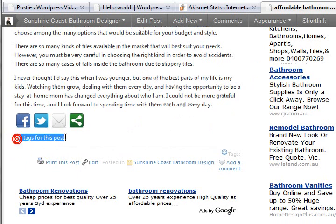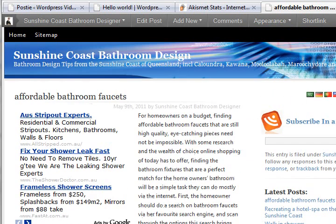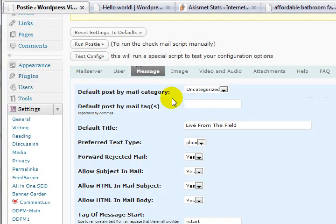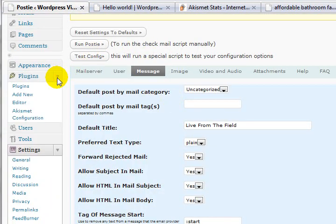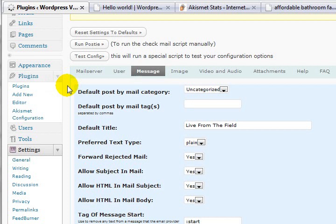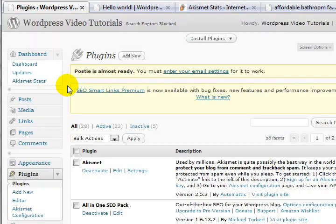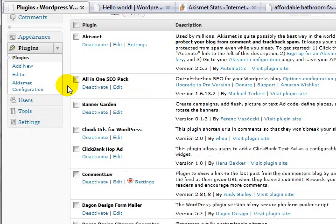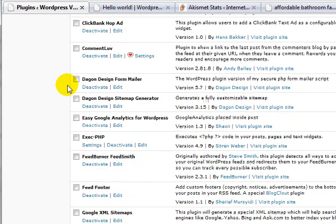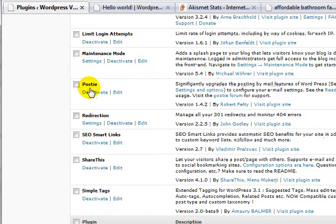I haven't got it configured for tags so I should go back and do that at some point, but it gives you an idea of what you can do with this. I don't need it running for the moment, so I'm going back to my plugins to deactivate it. I did want to show it to you because it's a great tool — a ripper.